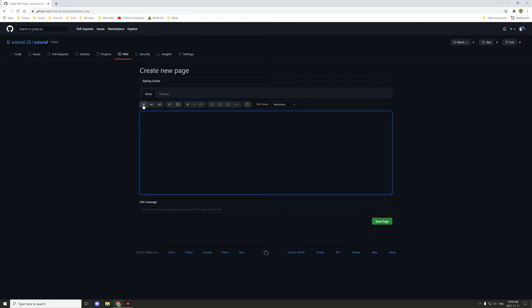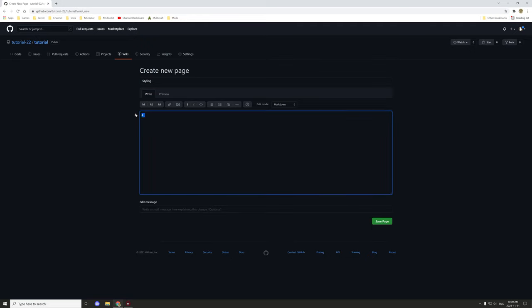You can either insert a header using the toolbar or you can type the pound sign — depending on what tier you want, you go one pound for H1, two for H2, or three for H3. I think there's also H4, which is not listed on the actual toolbar but you can do it.